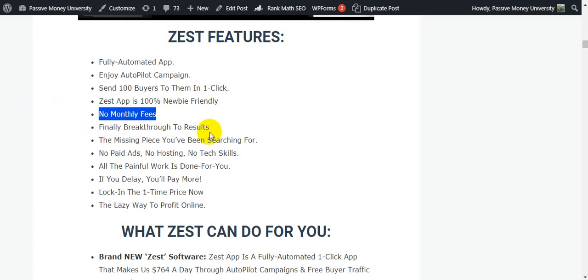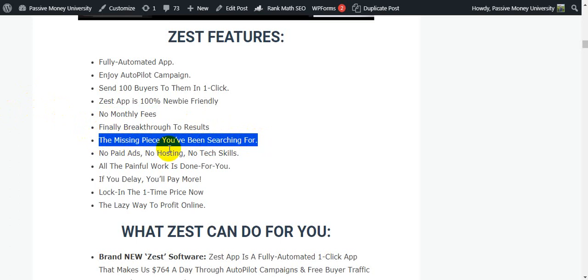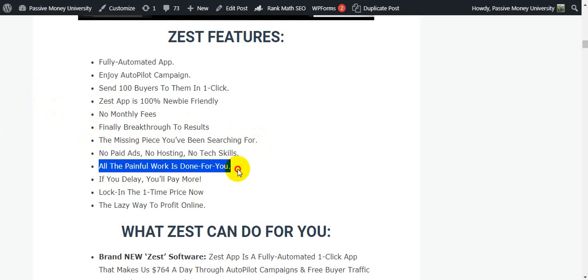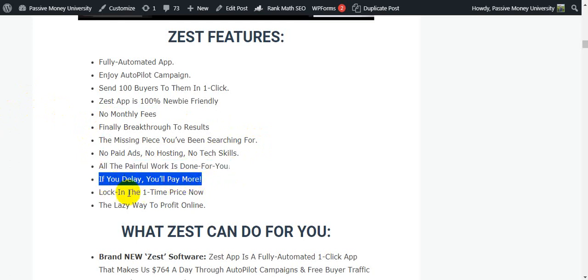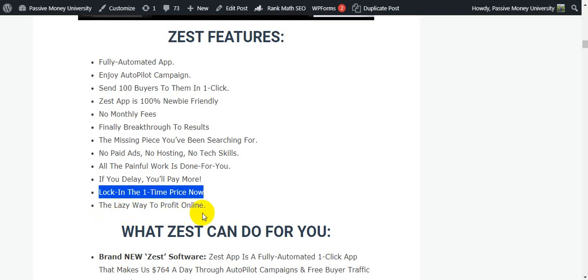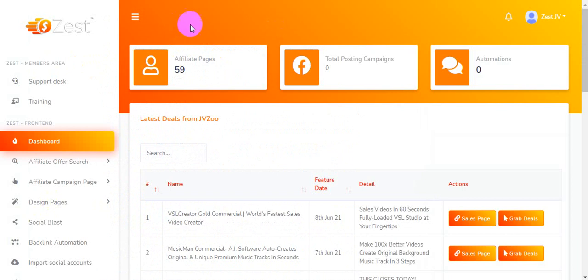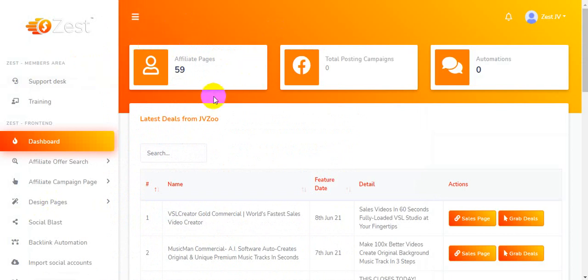Finally breakthrough to results — the missing piece you've been searching for. No paid ads, no hosting, no tech skills — all the faithful work is done for you. If you delay you will pay more, so look at the one-time price now. I'm going back inside the membership area of the software Zest to show you all the features.